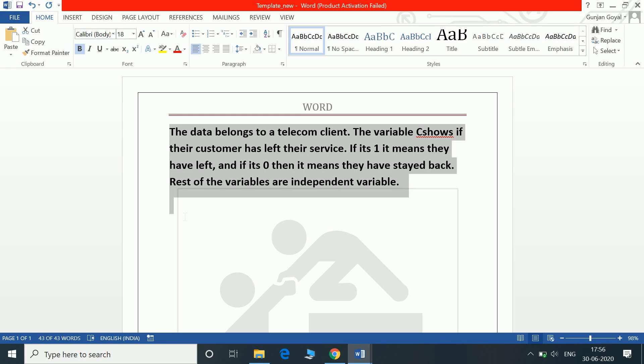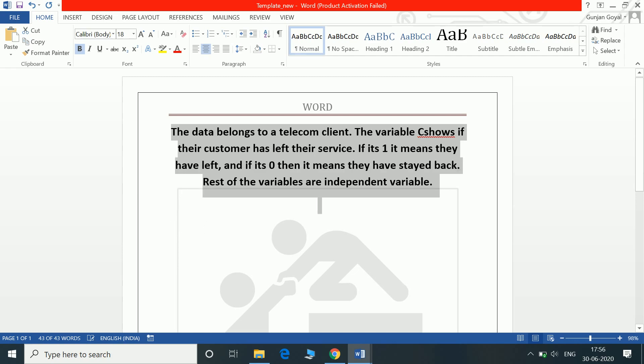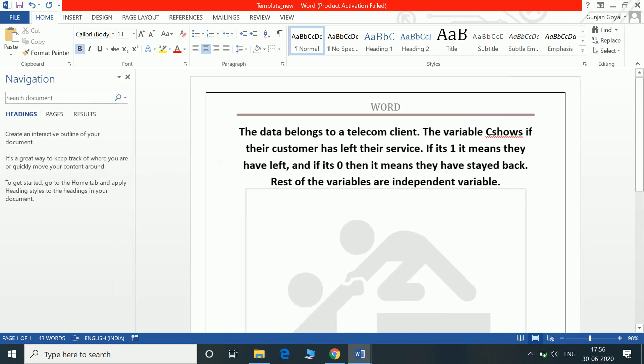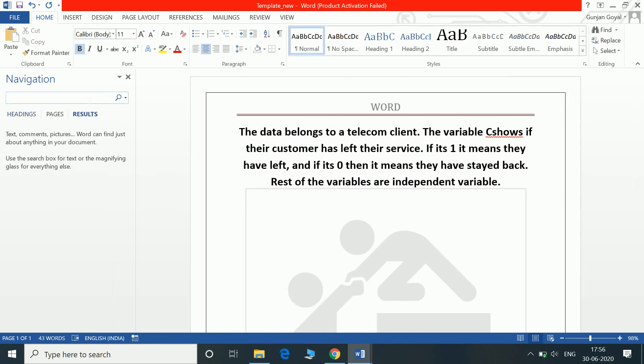Control C does a copy. What does Control E do? Control E will align it to the center. Control F opens the find box.